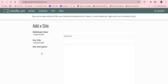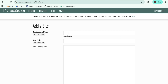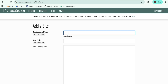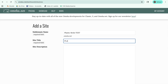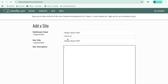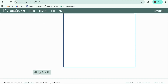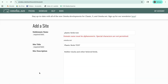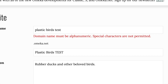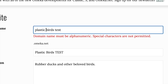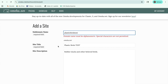Let's give it a name. For our demonstration, we chose to theme our site around rubber ducks and other duck-related materials. So let's name this site Plastic Birds Test. Now we can start populating it with items in our collection. These can be just about anything — photographs, dulcimers, buildings, or songs.